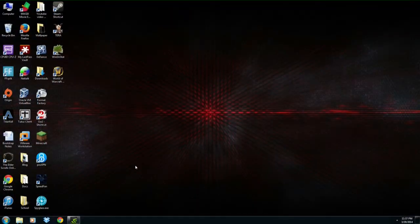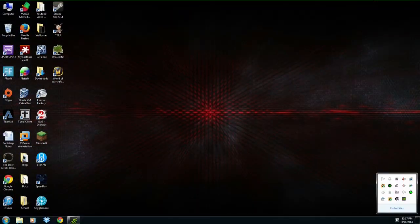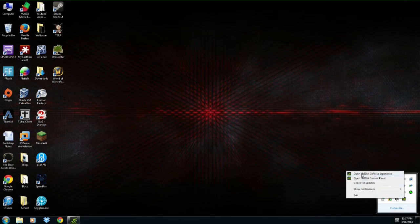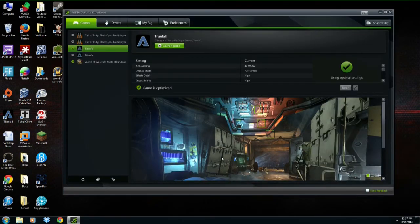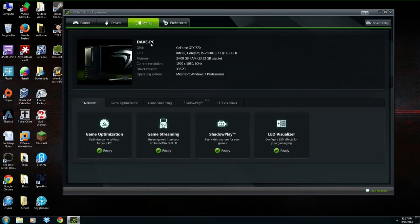Here's how to set it up. First, you want to open up the NVIDIA GeForce Experience, which should be in the bottom tray. Once that's open, you want to make sure that your computer will work with Shadowplay. If you go to 'My Rig,' it shows your computer information and all the different options in Shadowplay.